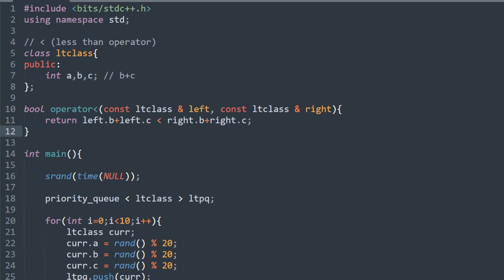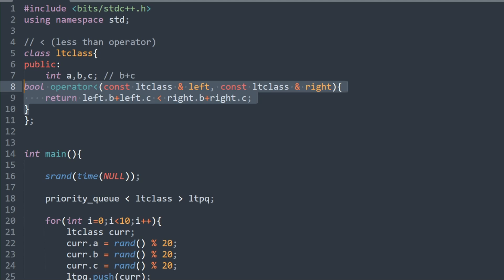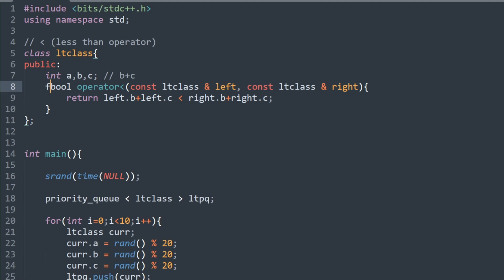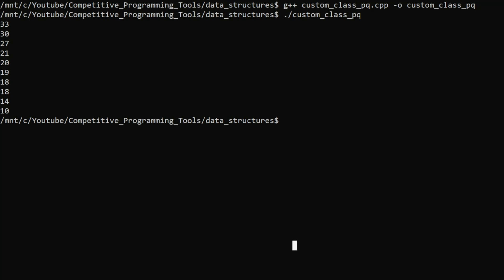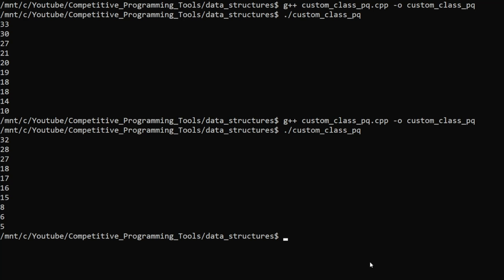One may ask: can we do this operator overloading inside of our class? The answer is yes — you just move the overloading exactly as it is inside your class, and append the friend prefix. Let's save, compile, and run again. As you can see, it still executes and compiles the same. That's how you can do it inside your own class.